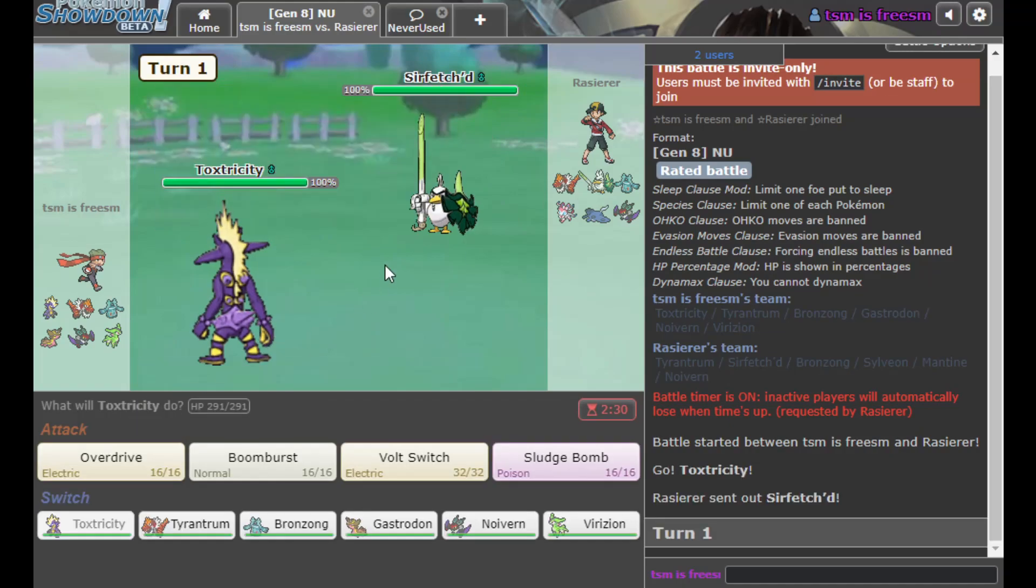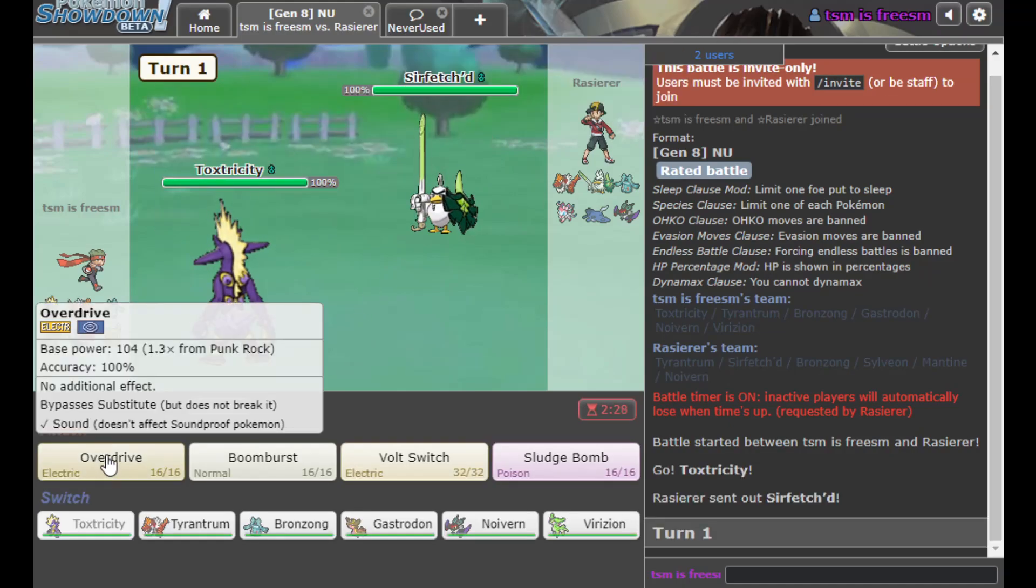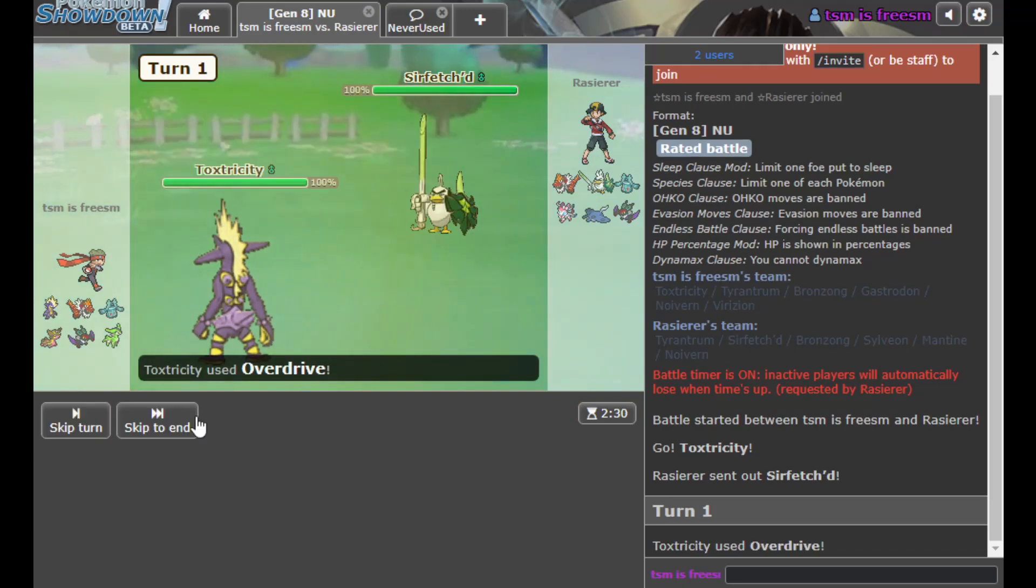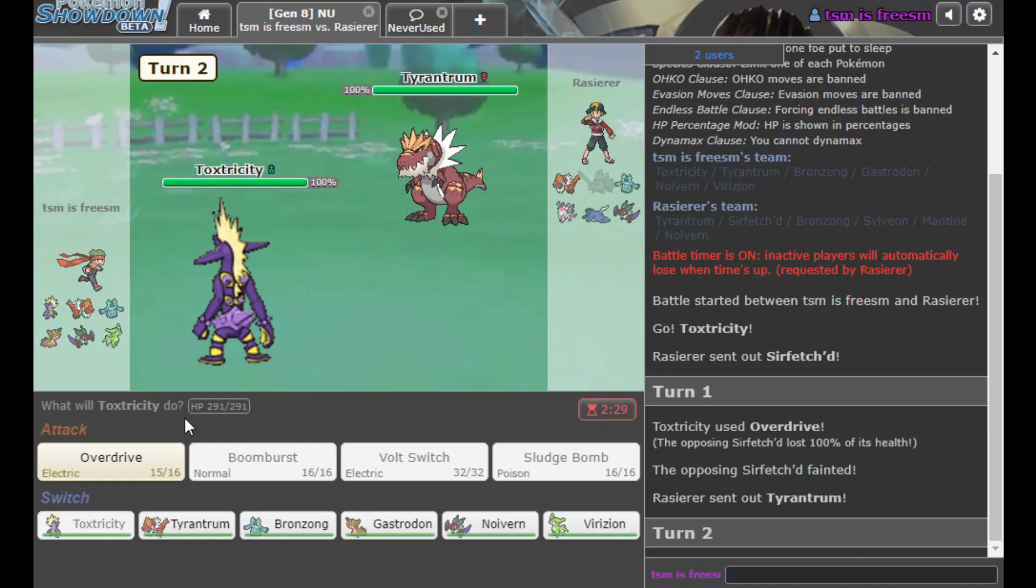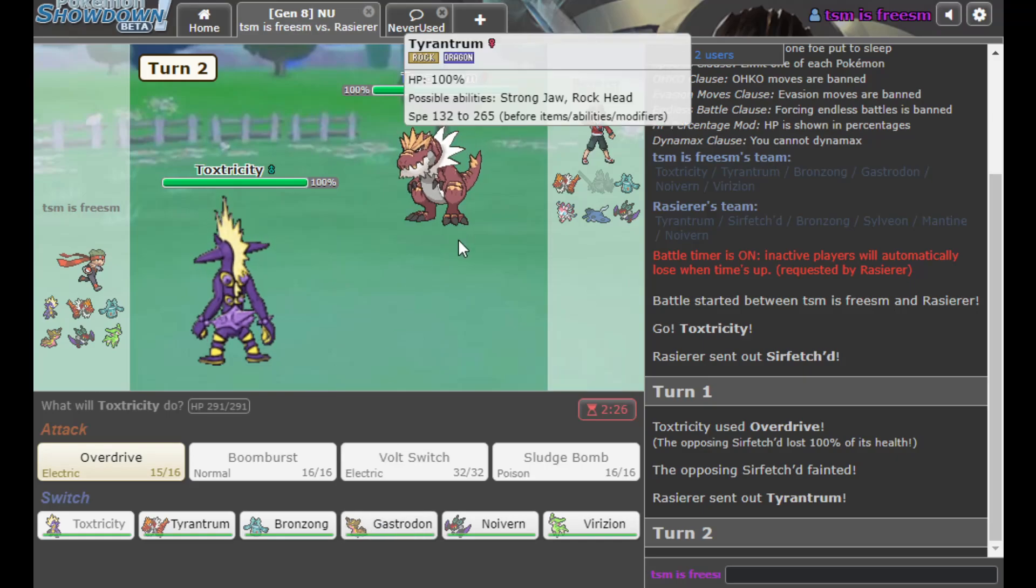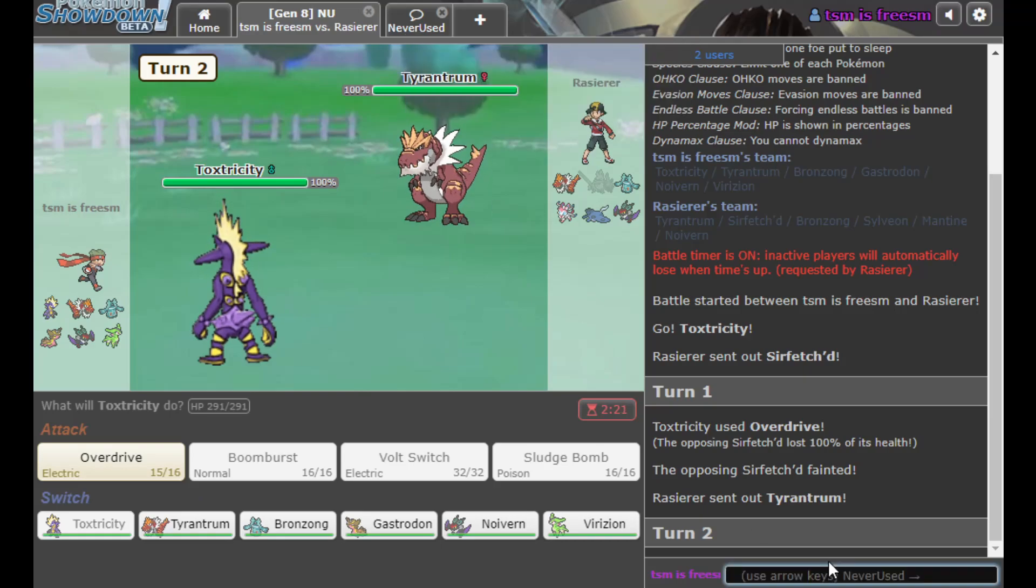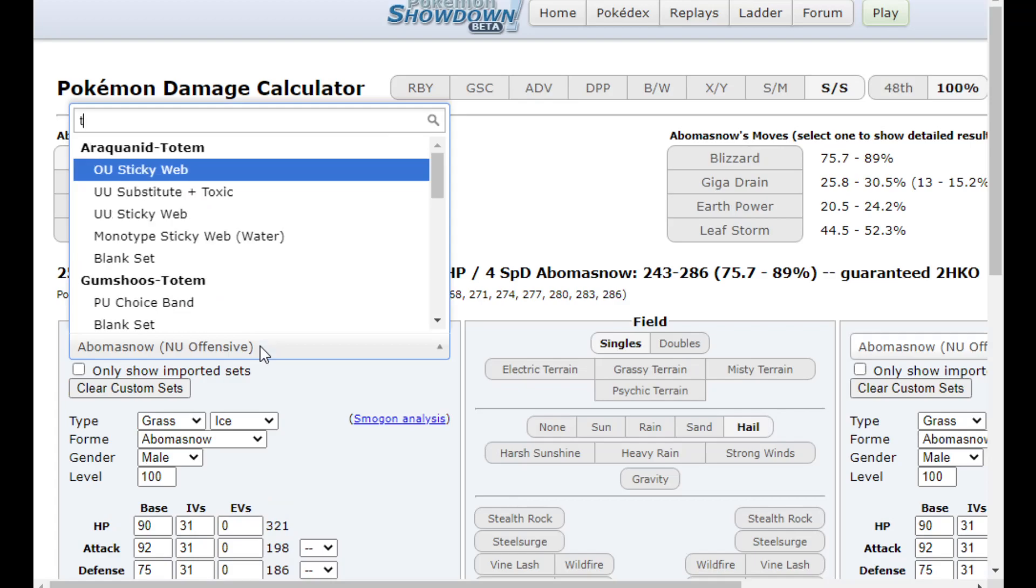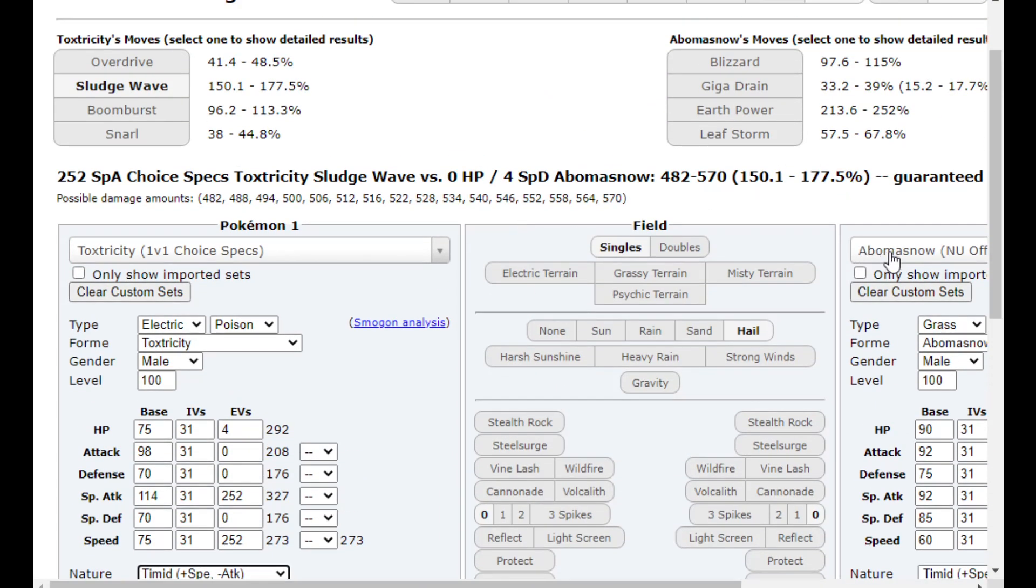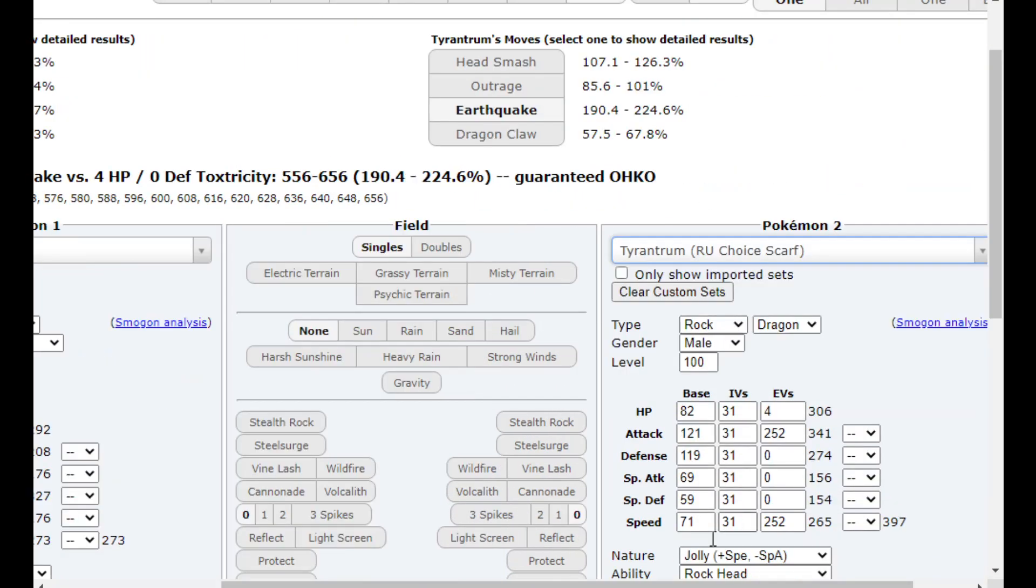I'm leading Toxtricity. He doesn't have a Volt immunity. I'm just Overdriving. Yeah, that's about what I thought would happen there. All right, so let's see. Does the Tyrantrum just beat me now? I don't think I can afford to stay in. But at the same time, I'm kind of curious. How much does this do? Toxtricity 1v1 Choice Specs. I'm timid though. An entire Tyrantrum.